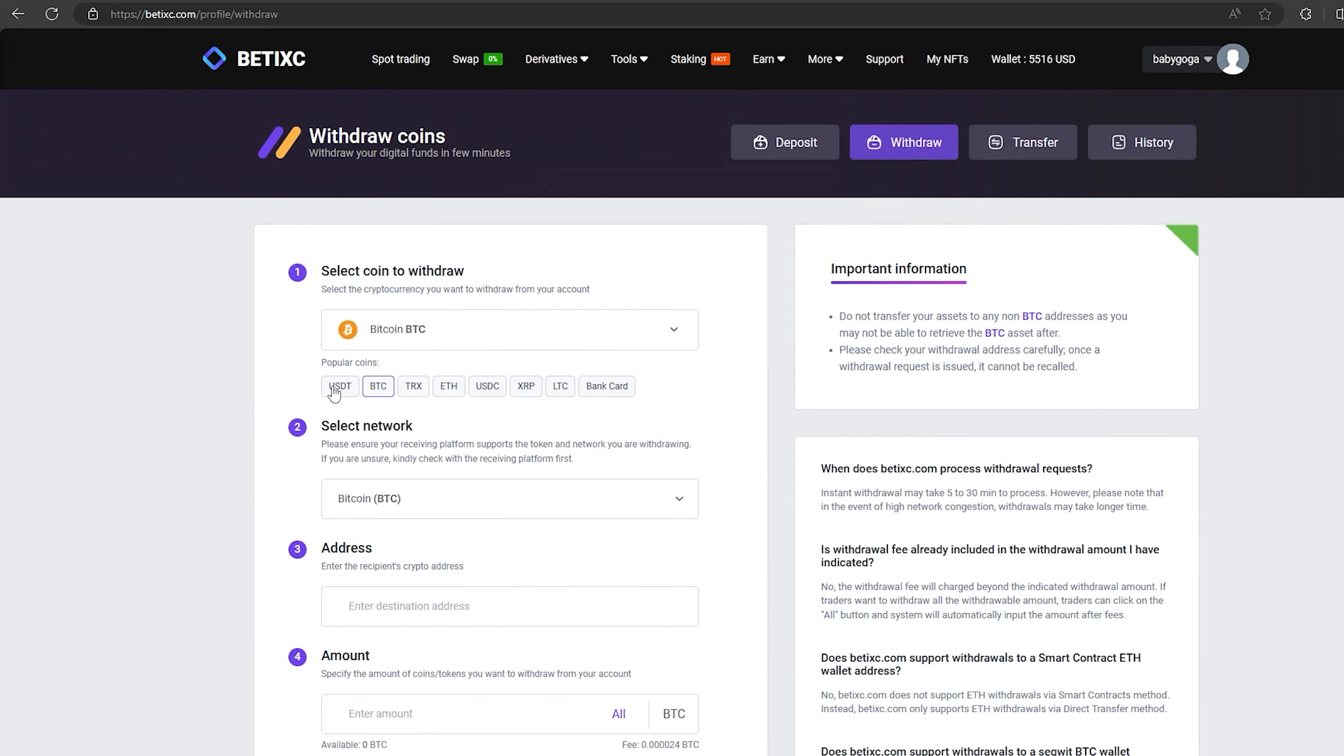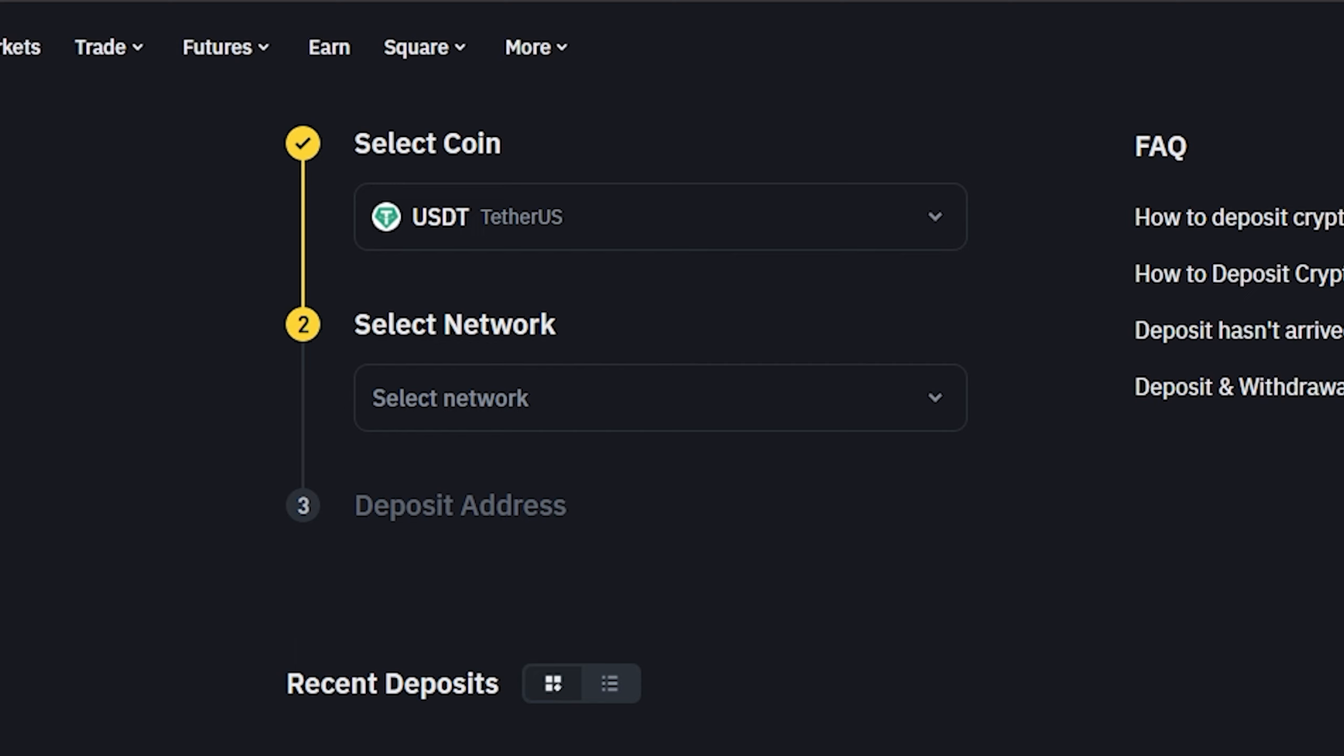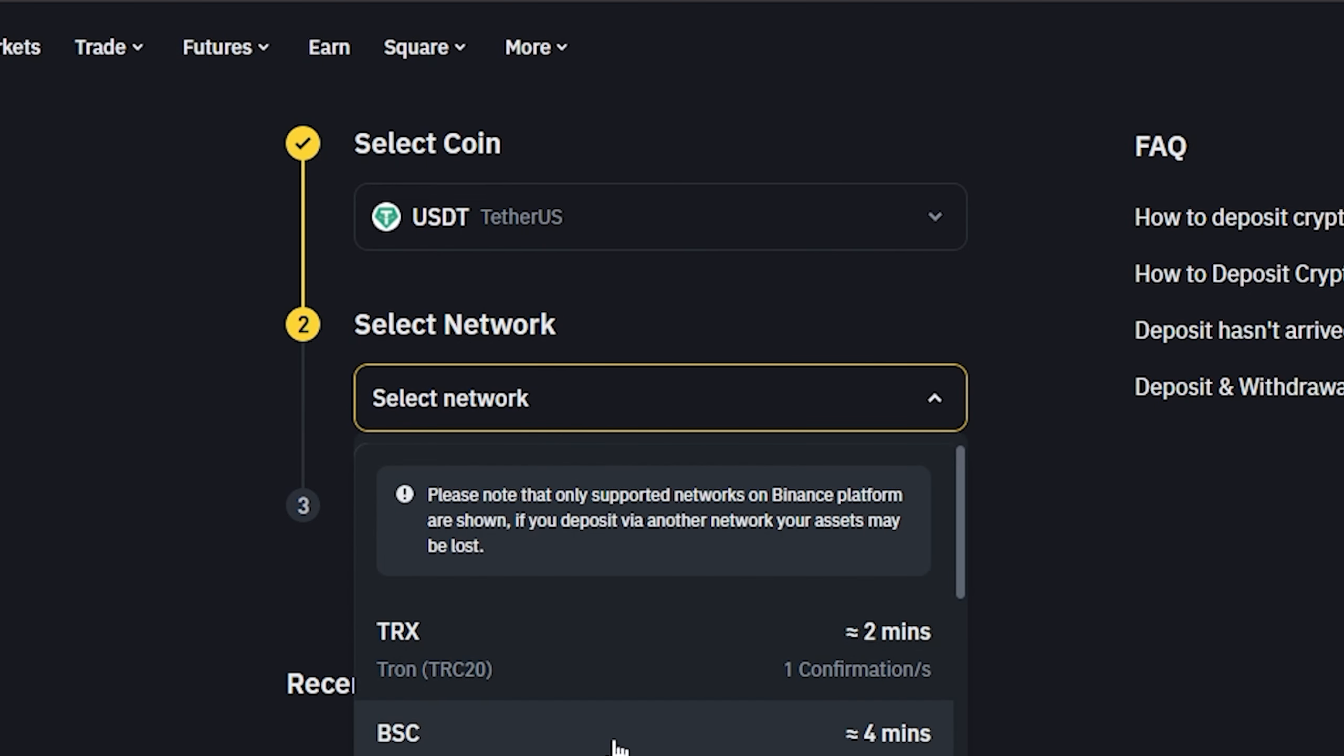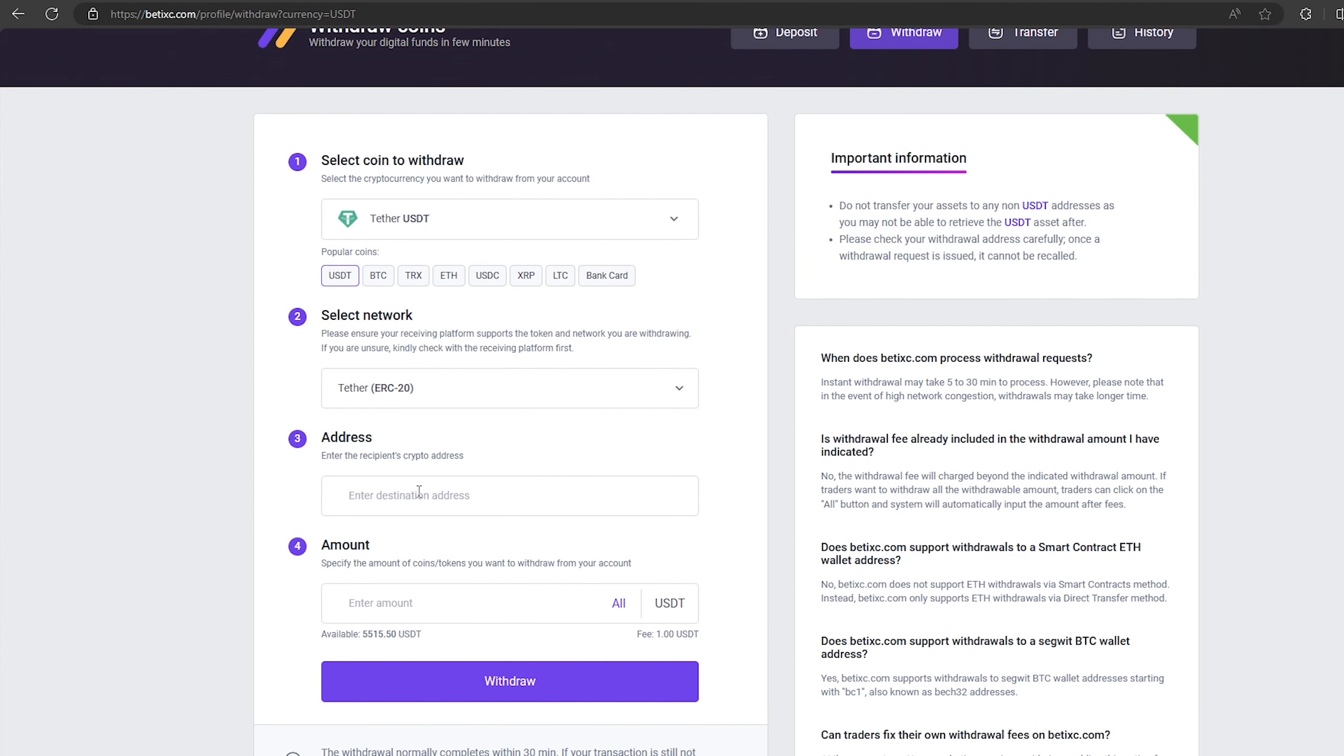To do this, go to withdraw. Select tether USDT on the ERC20 network. Now go back to Binance to copy this address. Paste this address here and enter the entire amount. Finally, click on withdraw and wait for the confirmation of the transaction on the blockchain.